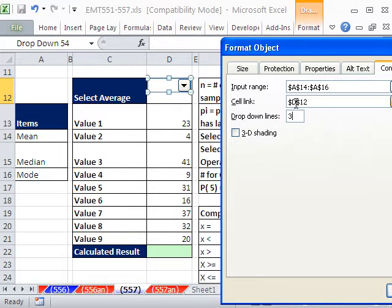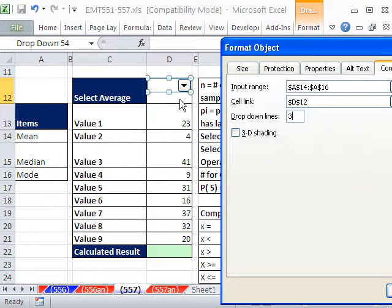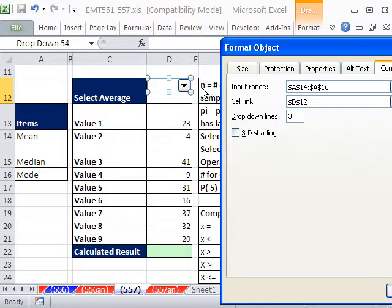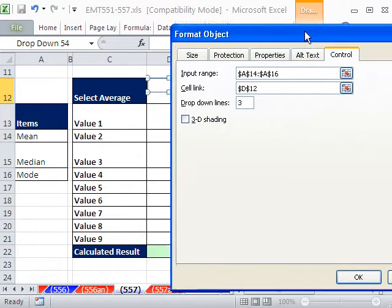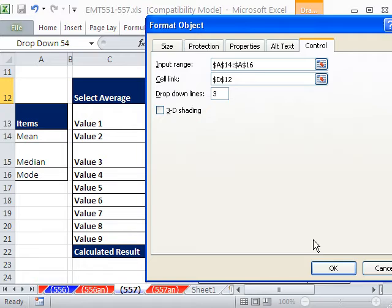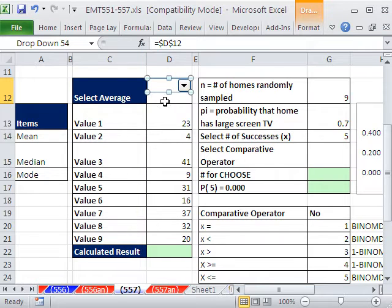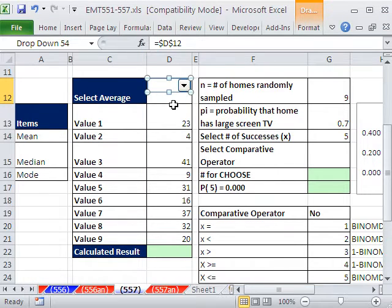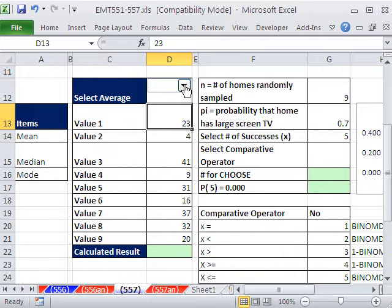The great thing about a combo box is if you link a cell like that one right there, and I only have three items, so I'm going to put three here. If you link a cell, depending on which item we choose, it'll put the ordinal position, kind of like the MATCH function. So mean will be 1, median will be 2, mode will be 3.